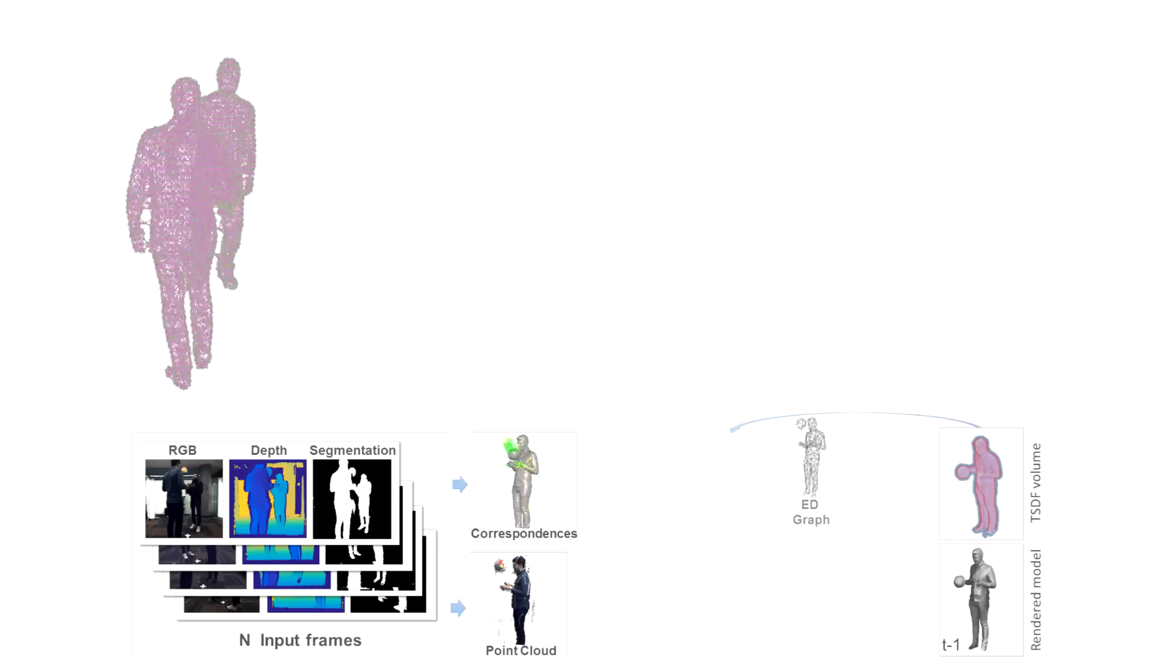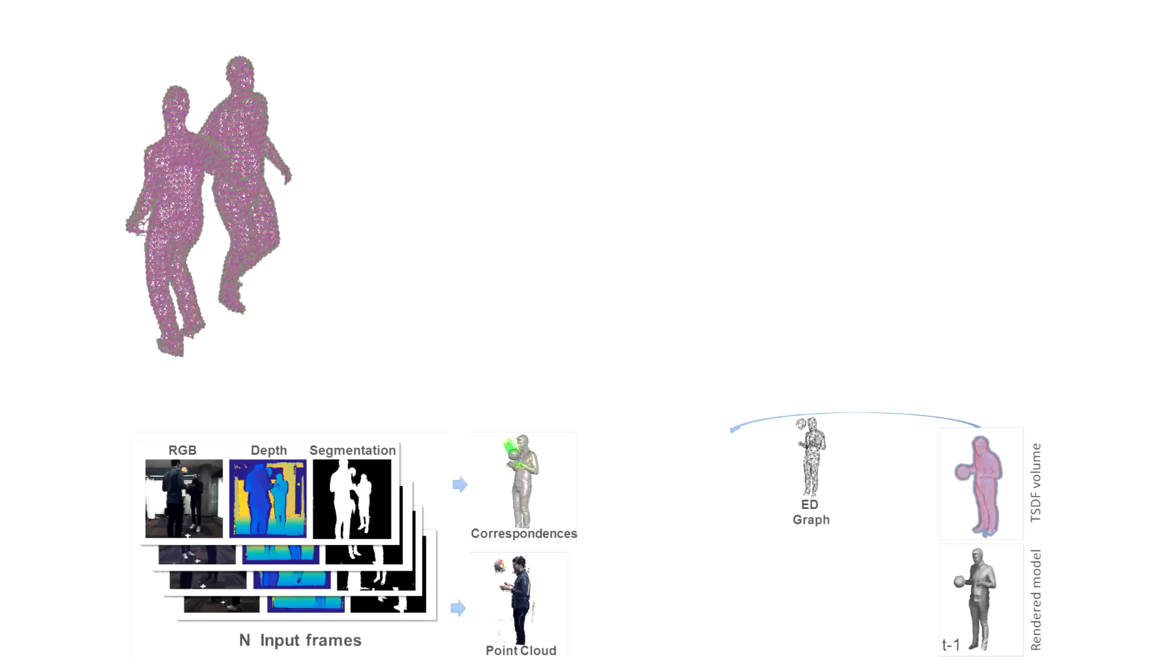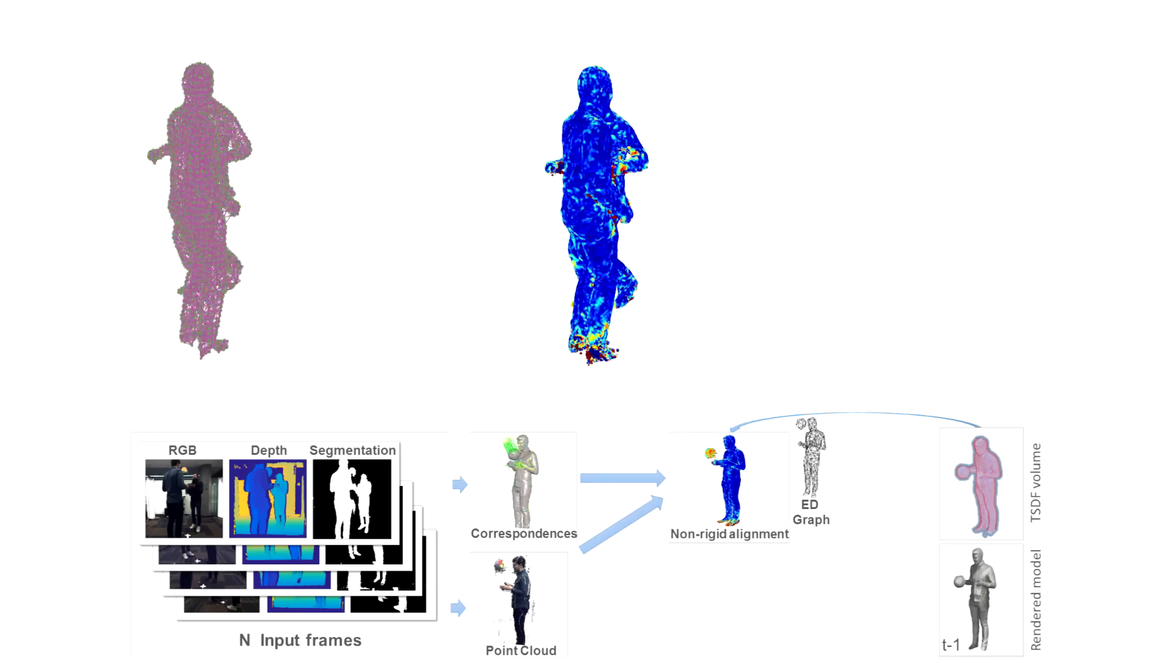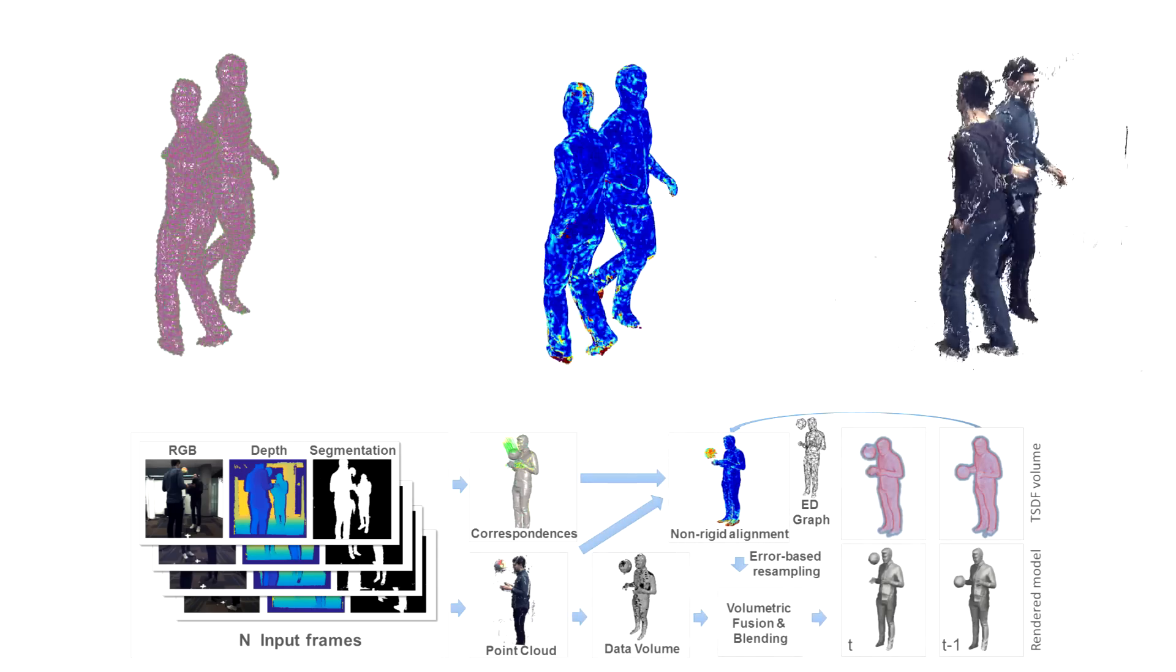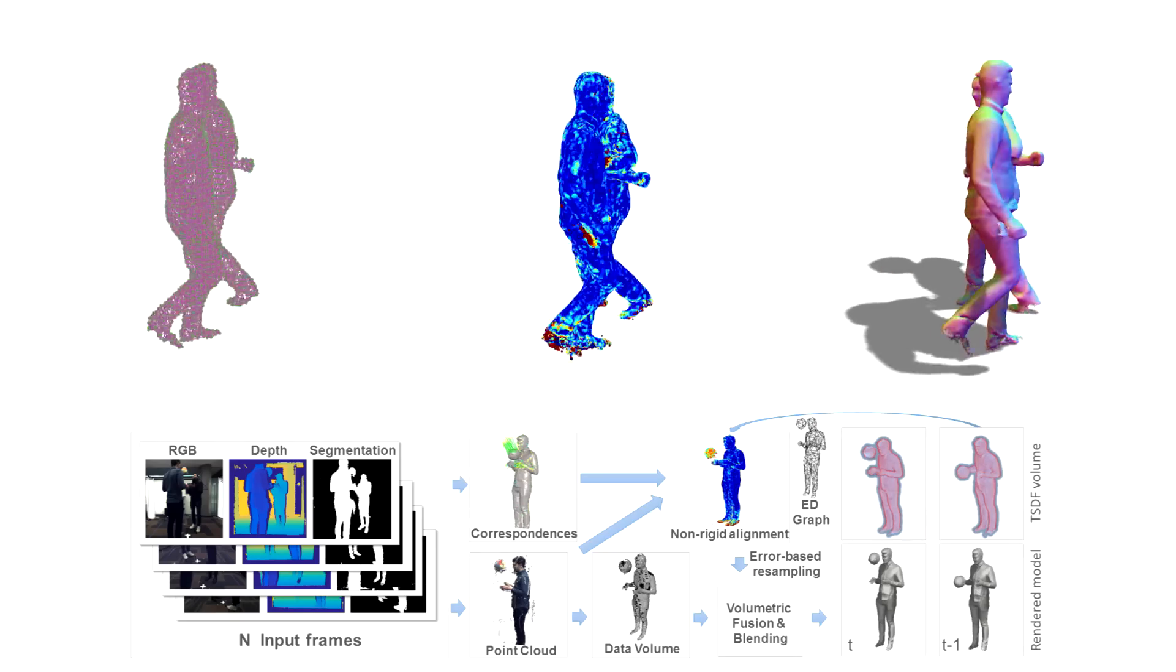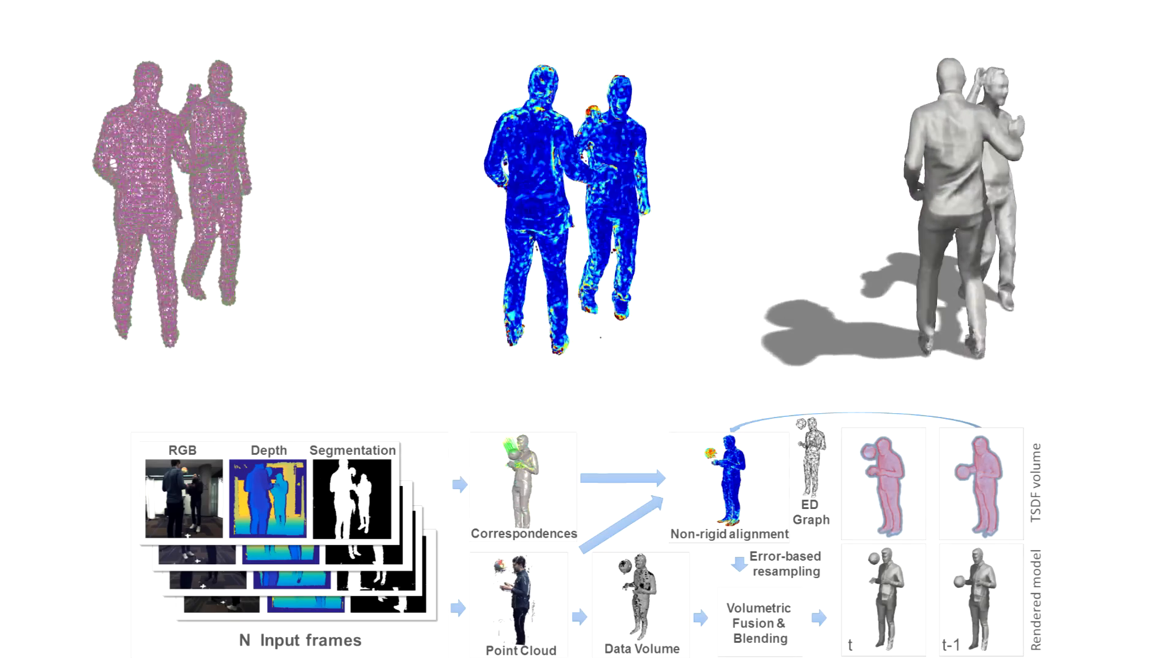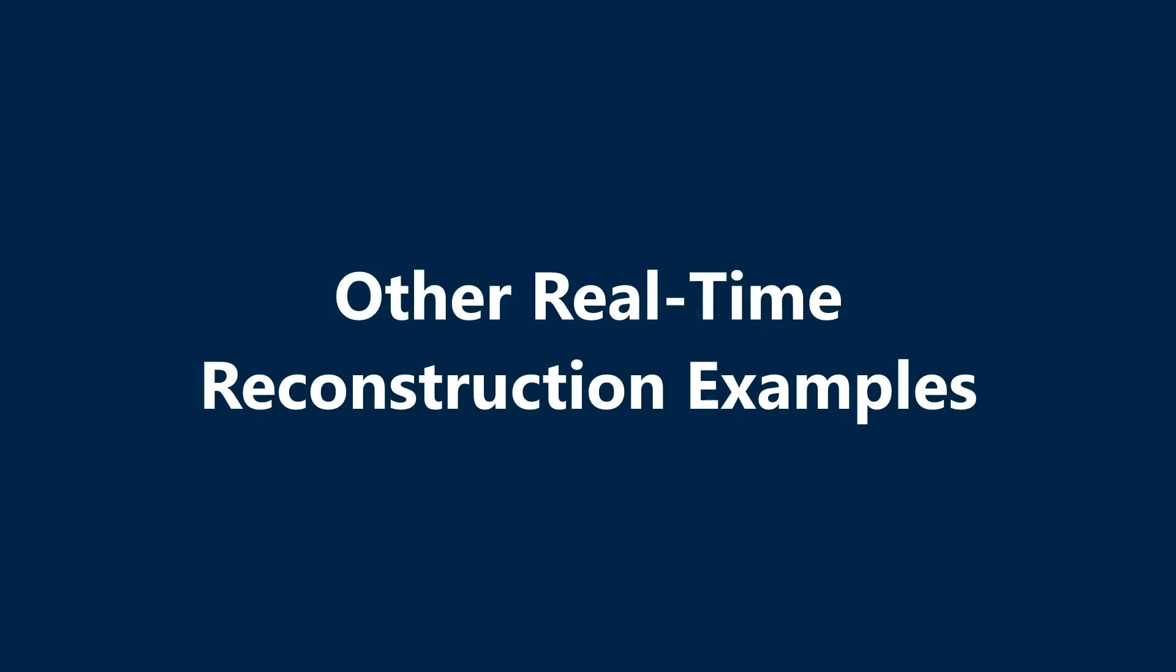These correspondences are used to initialize a non-rigid matching phase that aligns a volumetric model to the input point cloud using embedded deformation. This warped model is then blended volumetrically with the data in a novel step which is described in detail in the paper. This produces the final result.